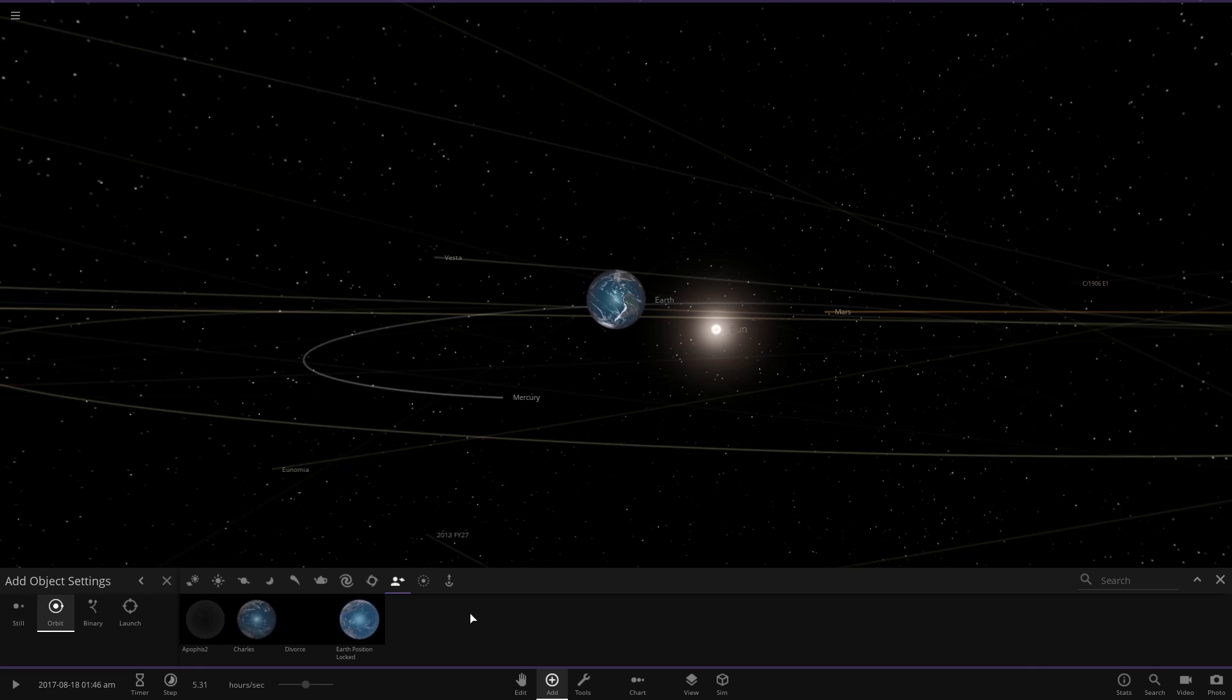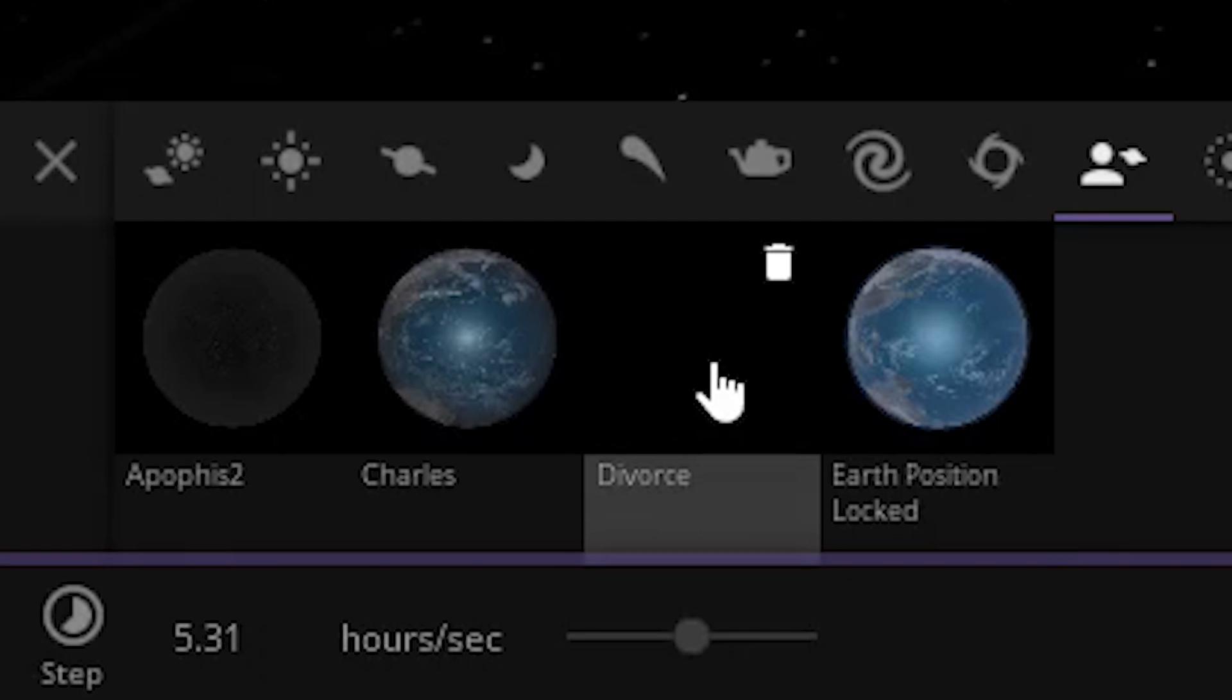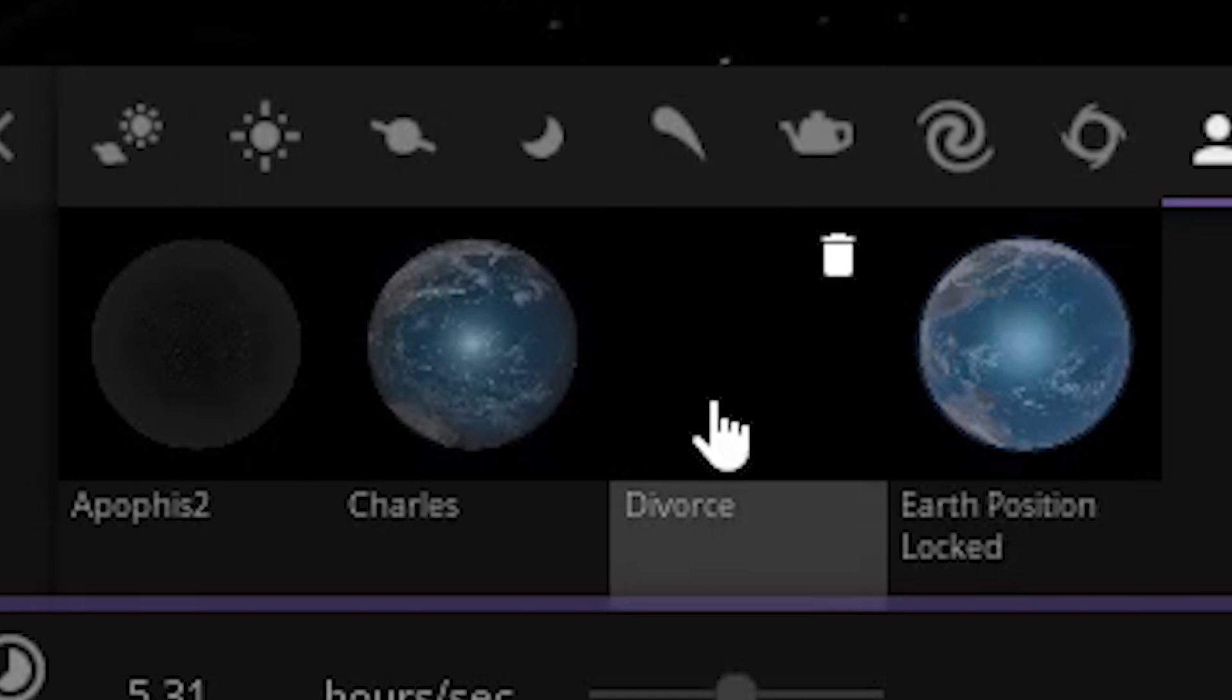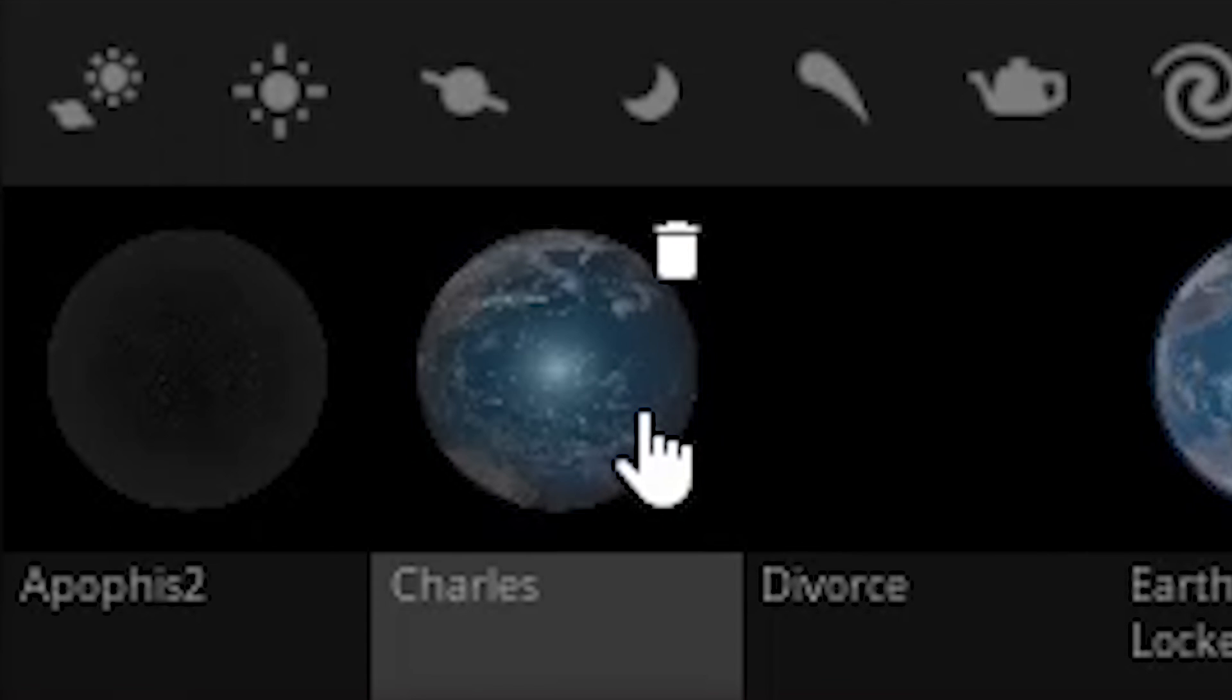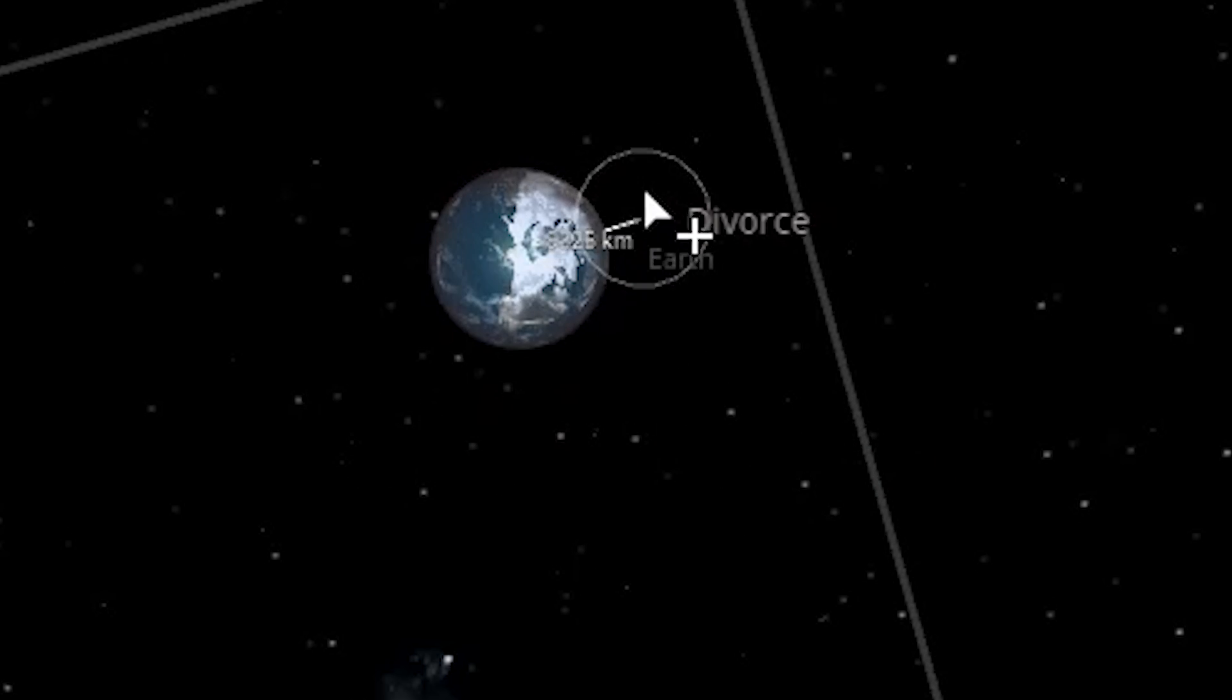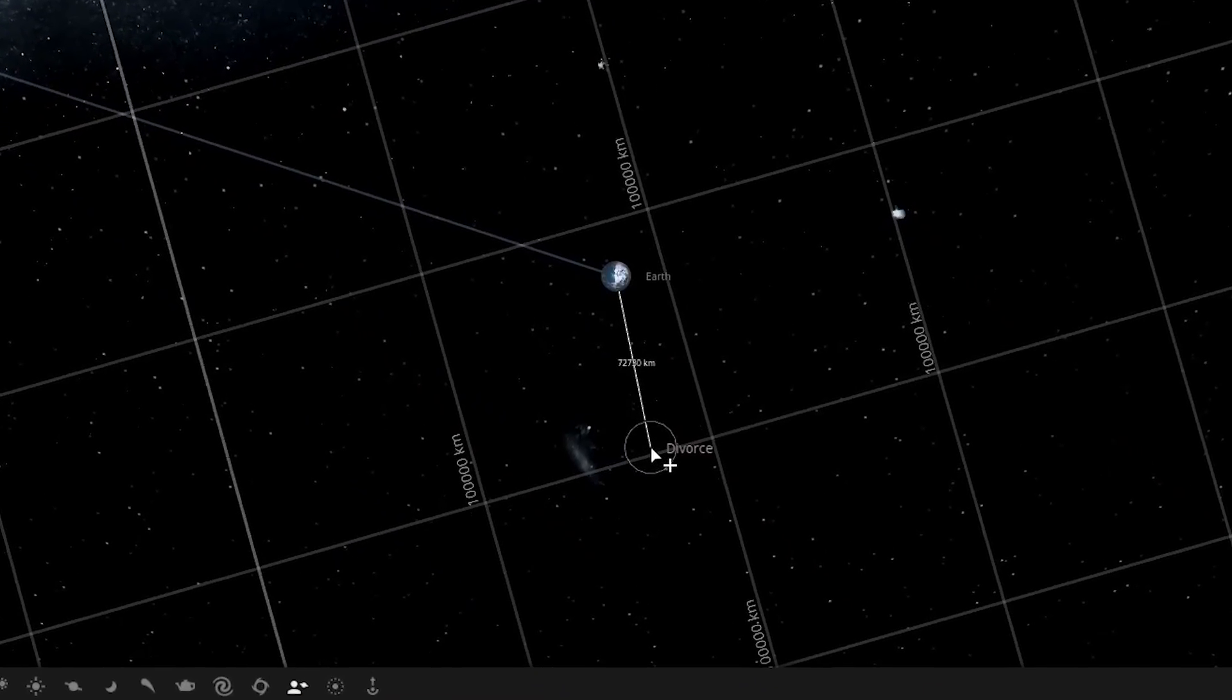Over here in the custom objects area, I happen to have a black hole named divorce. This also makes me realize that somewhere along the line, I just gave up when I was naming stuff. Like Earth Position Locked, I totally understand what that means. Charles, I have no idea what this is. I mean, it looks like an earth named Charles. It's stupid. It's something I would do. I just don't know what I did to make it Charles. I named the black holes divorce because what I'm going to do is I'm going to surround the earth with them and they're all going to be trying to get a piece of their baby boy. All the black holes want custody.